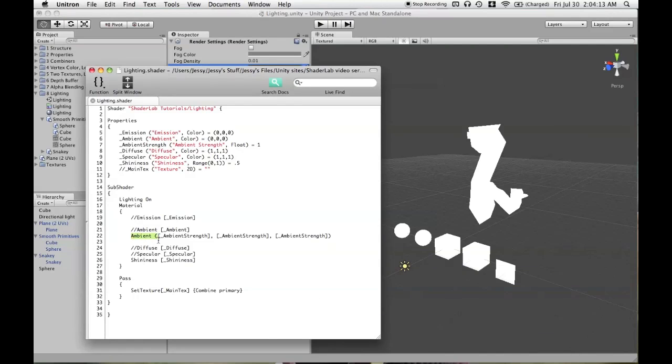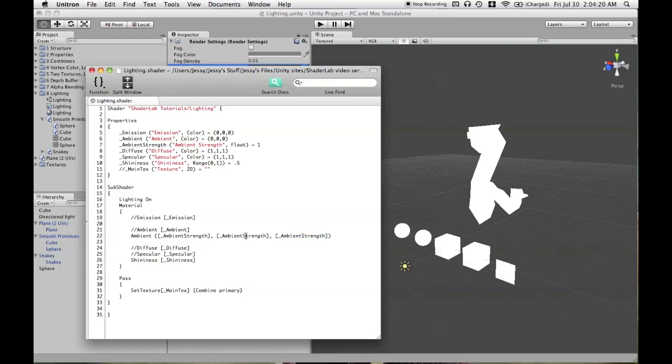So greater control of the ambient contribution can be gained from using variables for R, G, and B. If you use only 1, then you're not going to be able to tint the color. It'll just be able to affect the strength.